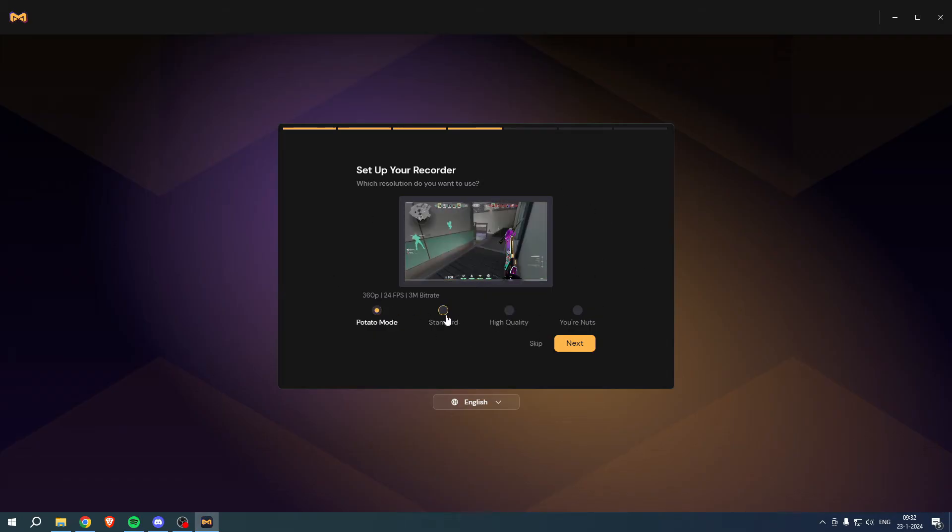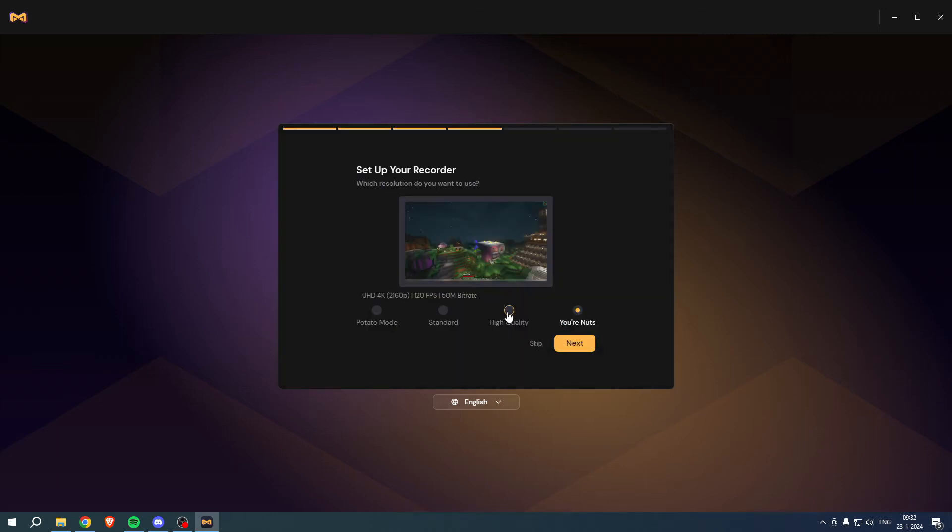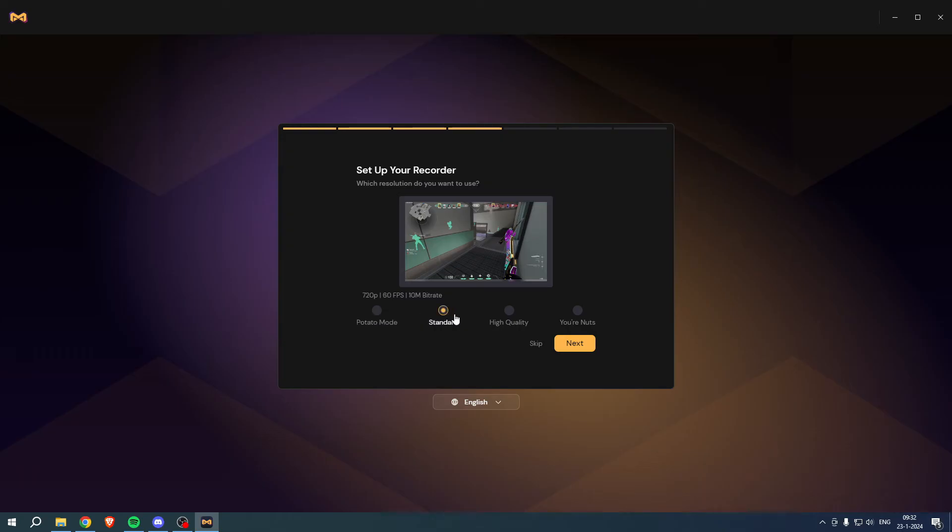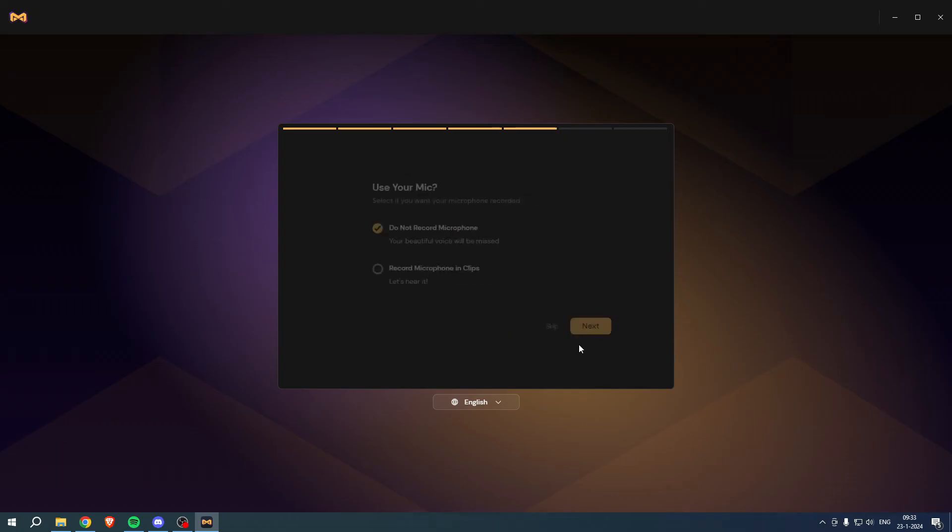But basically this just determines the quality of what you want. So what I like is simply the high quality, this is just what I'd like the most. But if you're low on space or do not want to have the best of the best quality clips because you don't use it for public use, then you could go for something lower. But yeah, I like high quality, simply click on next.